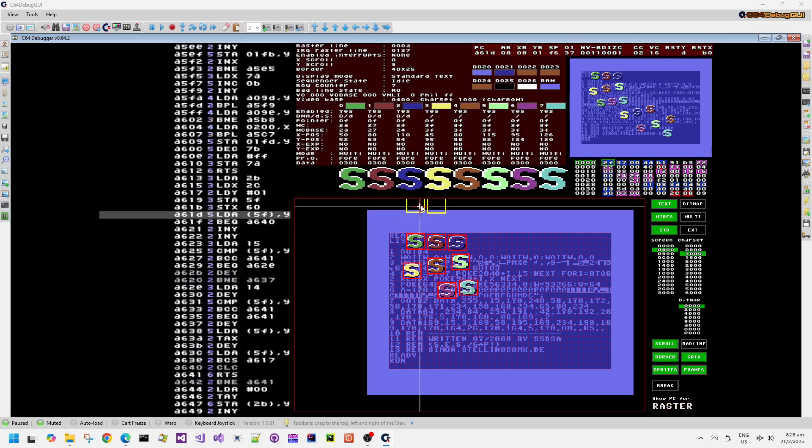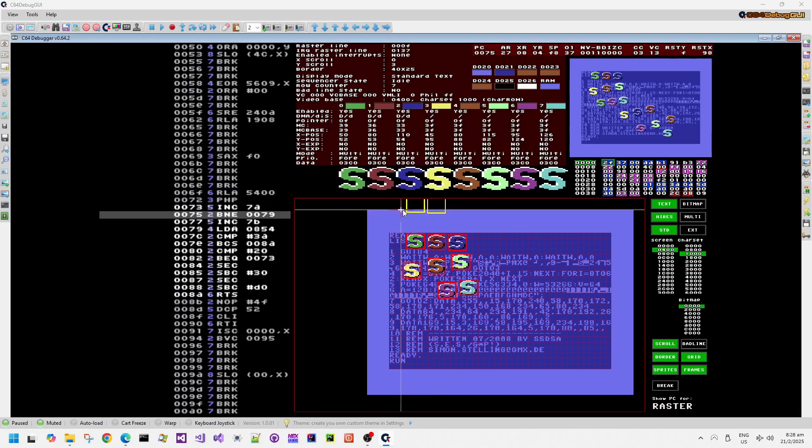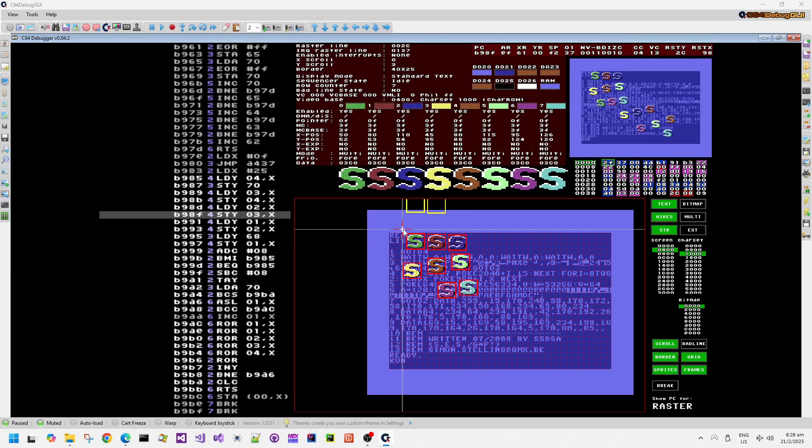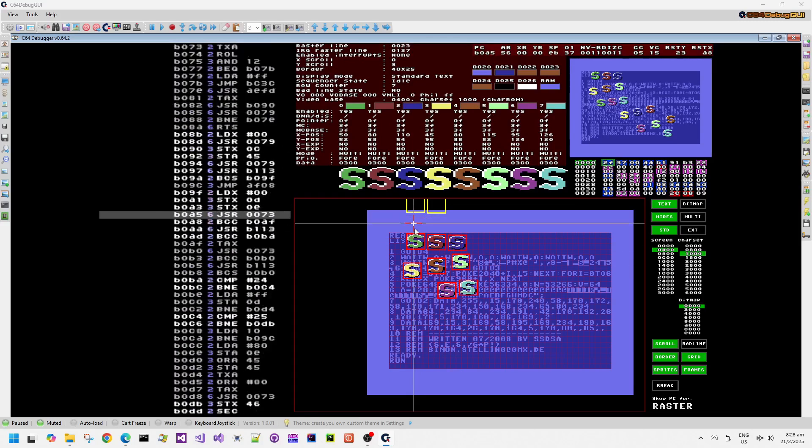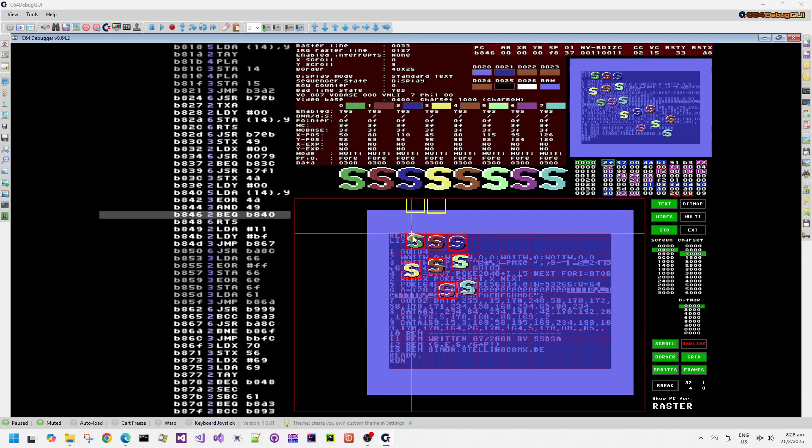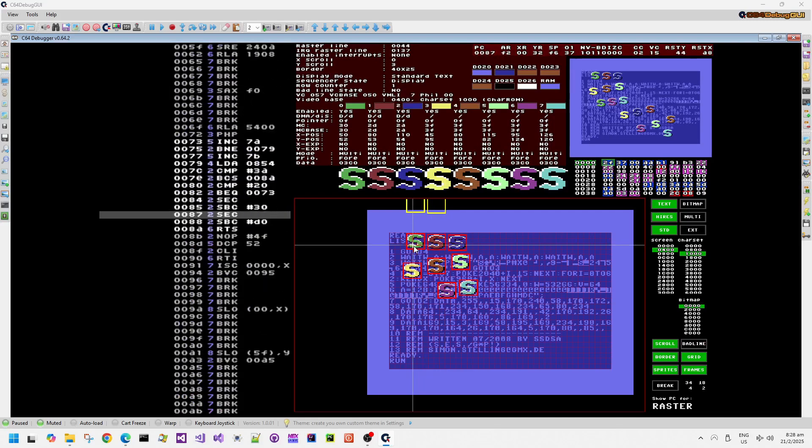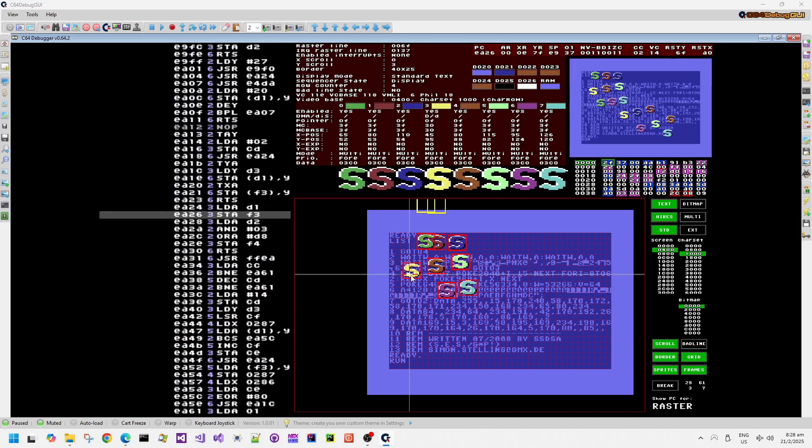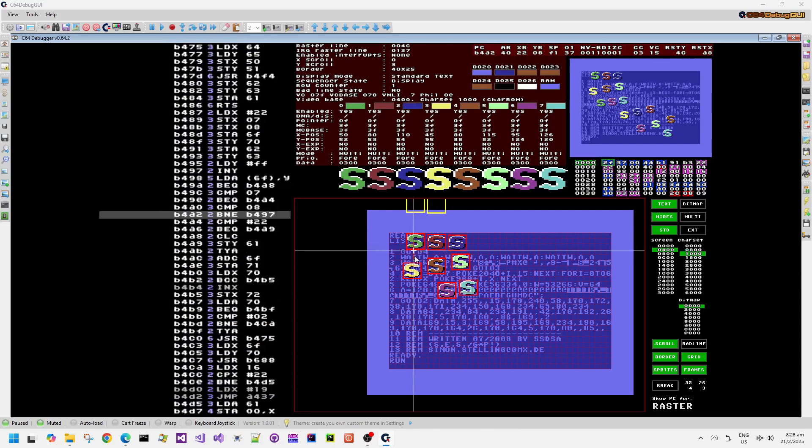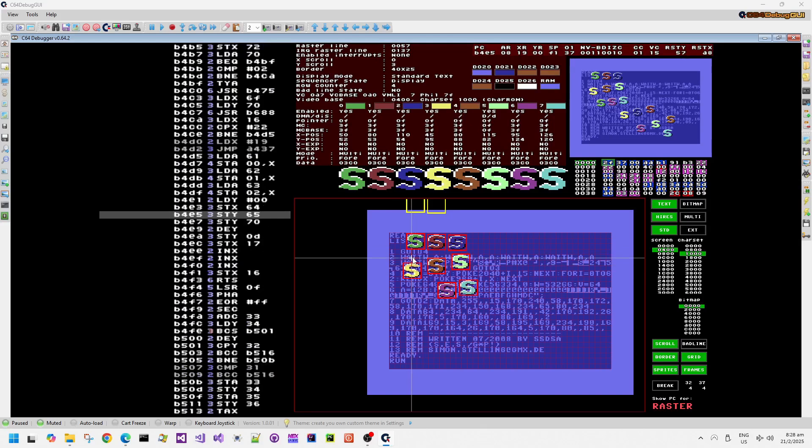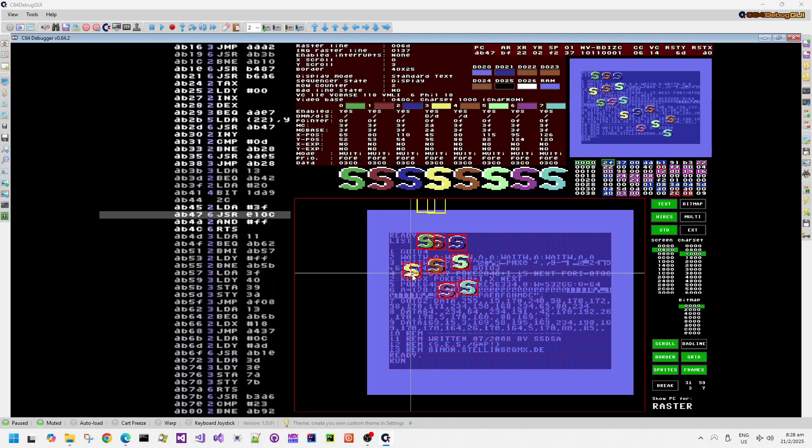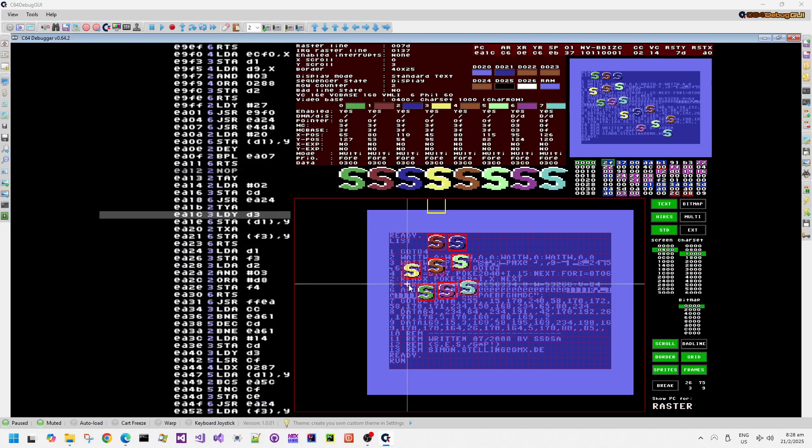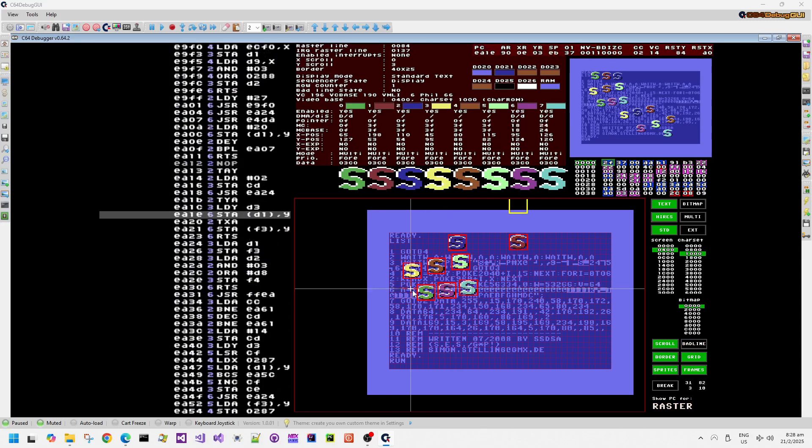Let's have a look at this in the Rasterline debugger part of C64 debug GUI. We can move the targeting cursor down the screen, and then we can see that there's something updating the VIC sprite registers, which repositions these sprites as the Rasterline moves down the screen. We can see that the first sprite, which is that green S sprite, as we move the Rasterline down, something is storing into the sprite registers to move it across and down into a new position.